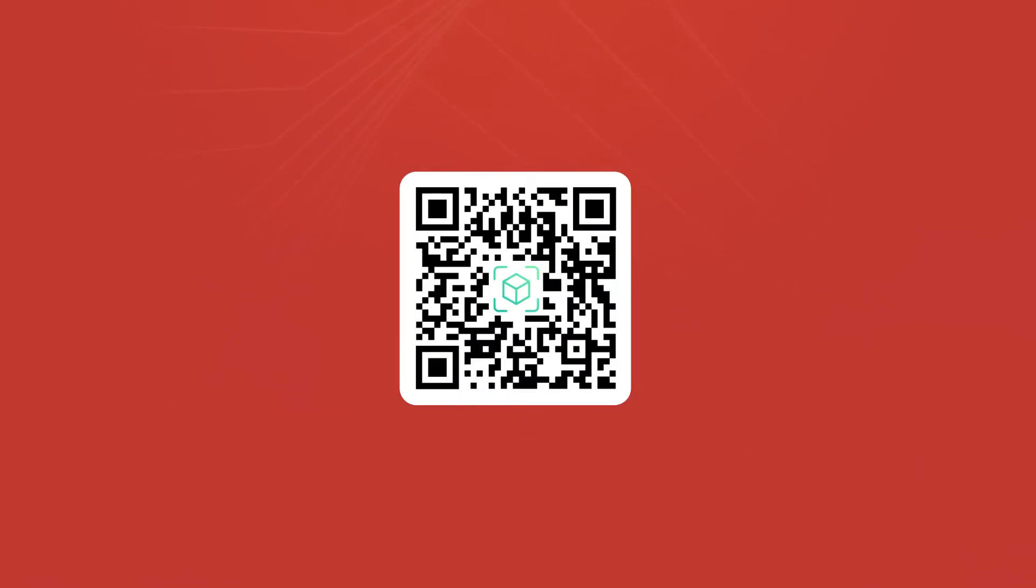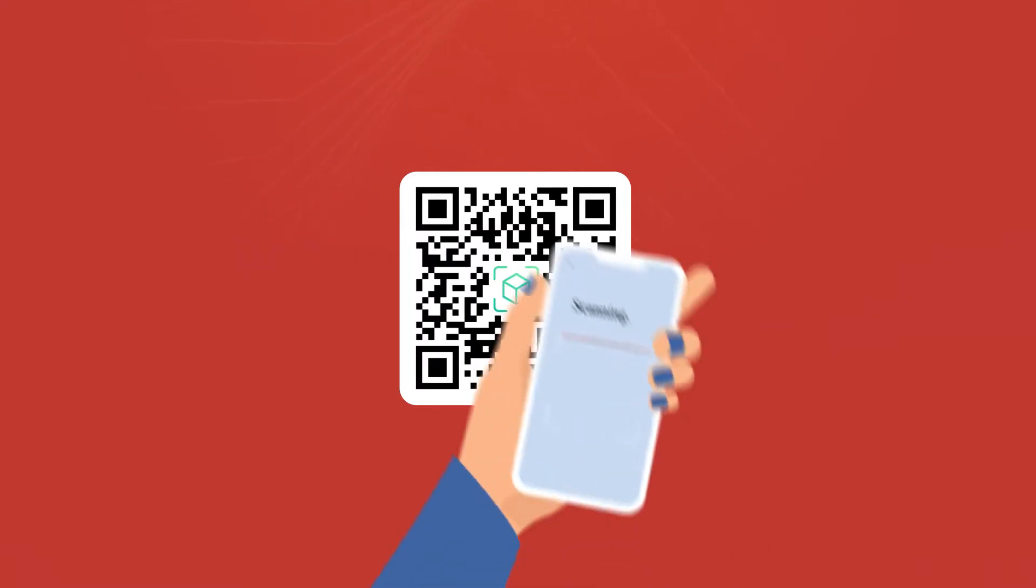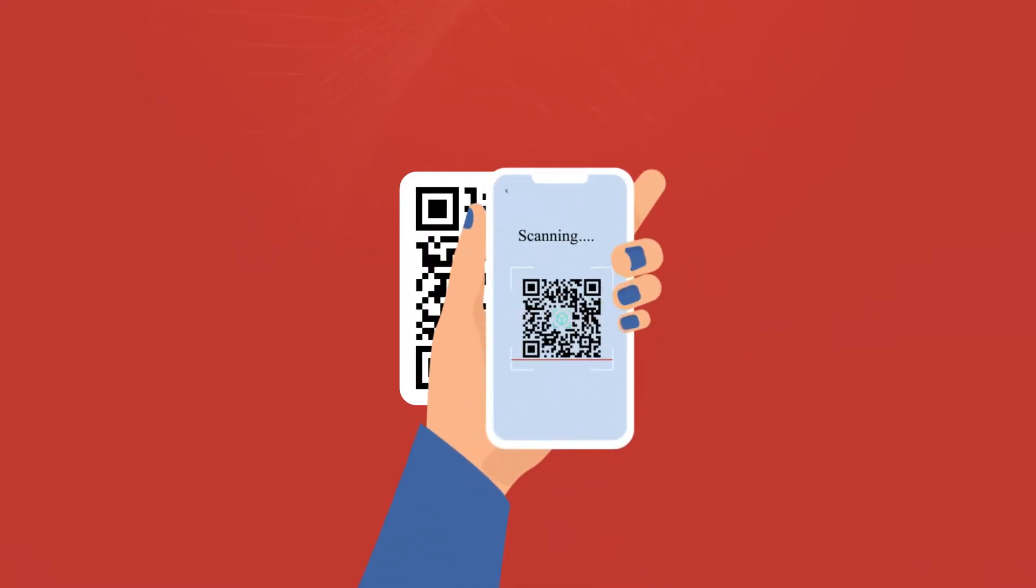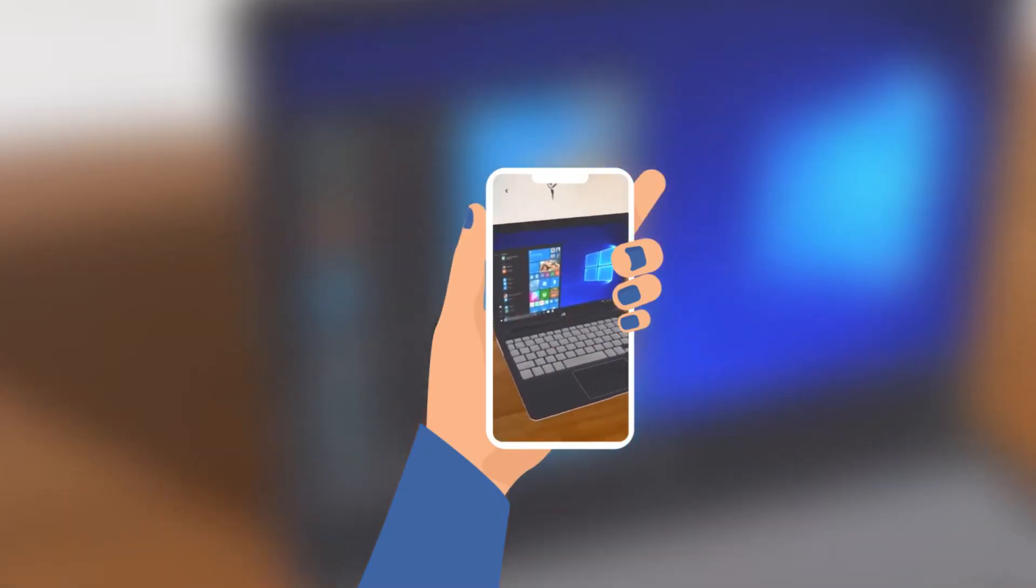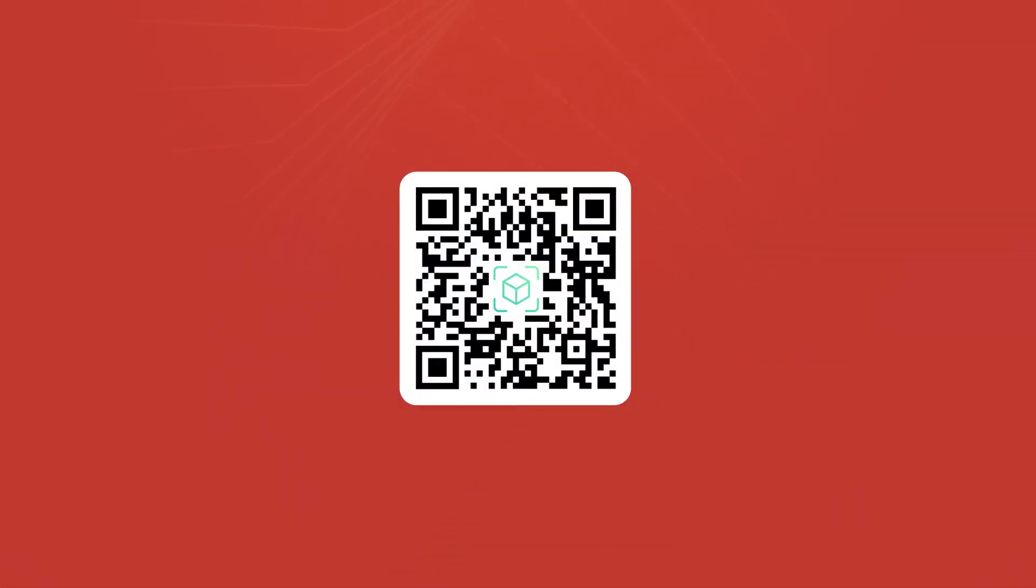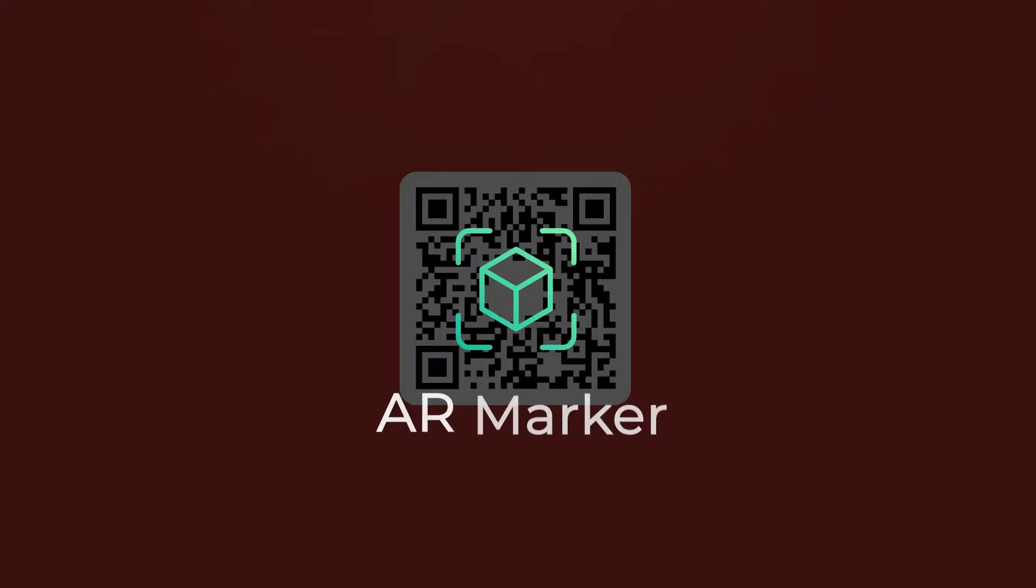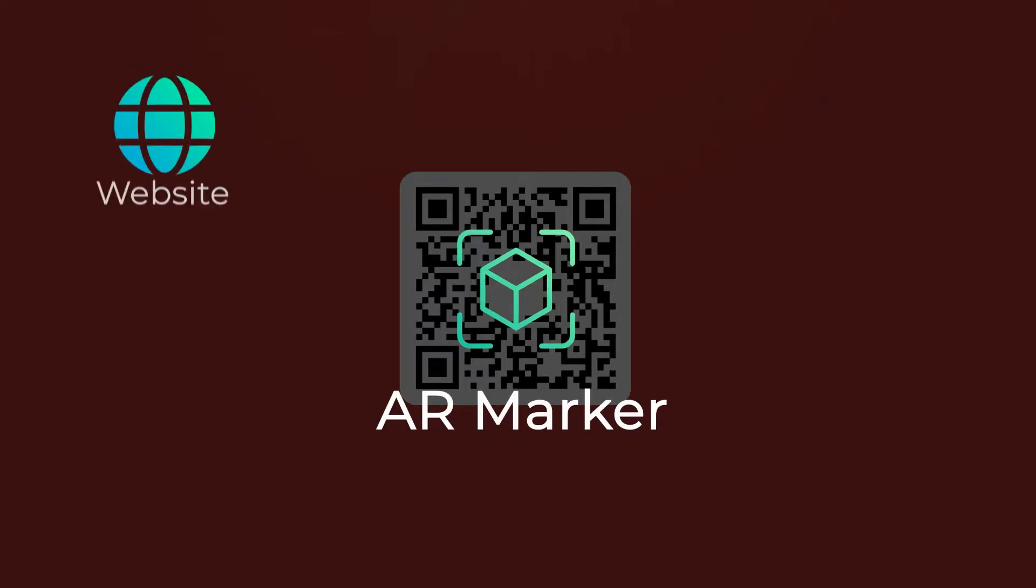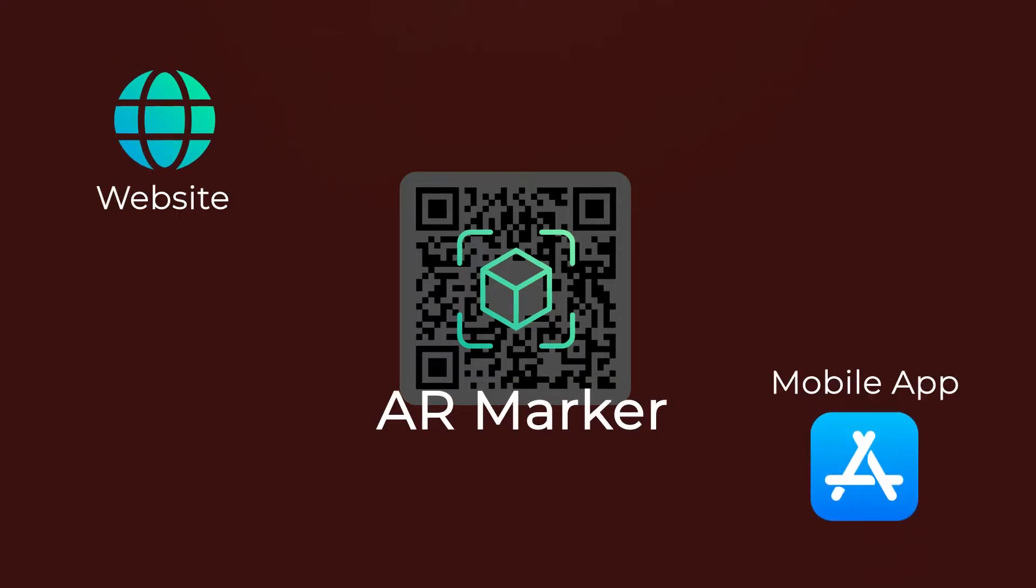This QR code will serve two purposes. First, it'll help people access the website or app required to see the 3D projection. Second, it will store the AR marker to be scanned using the required website or mobile app.